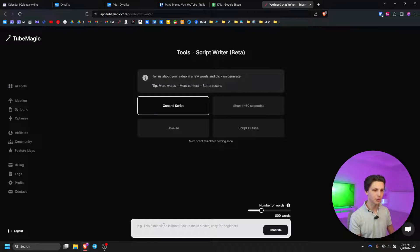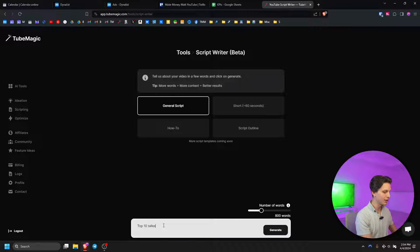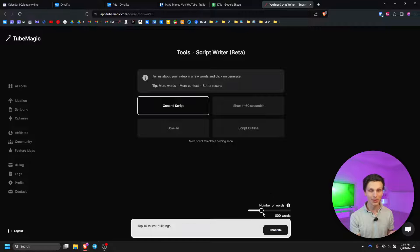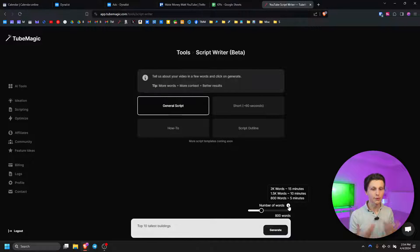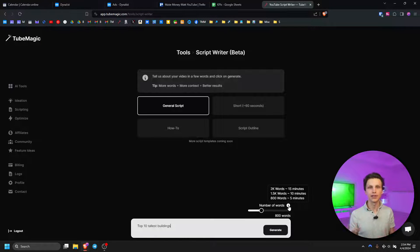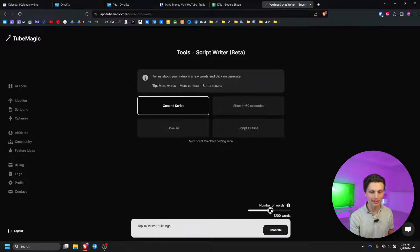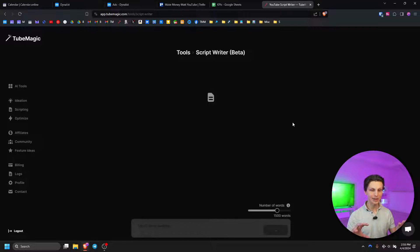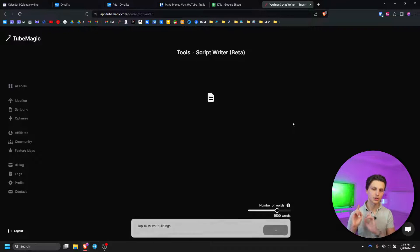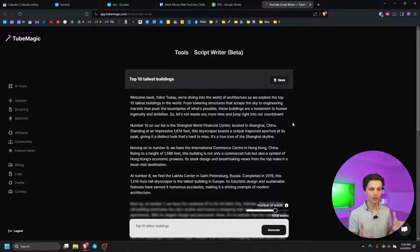Let's start with general scripts. Let's say we were doing a video about the top 10 tallest buildings. What's really cool is we have a slider for the number of words. If you hover over the little eye icon it will inform you that an 800-word script is about five minutes, 1500 words is about 10 minutes, and 2000 words is about 15 minutes. So if we want a 10-minute video we can put the slider to 1500 words and click generate. TubeMagic will literally write us a complete script — and it literally took maybe 10 seconds.